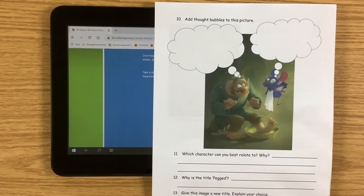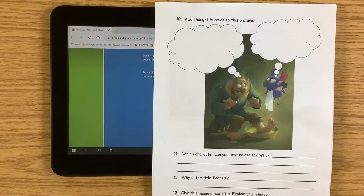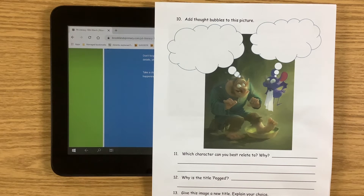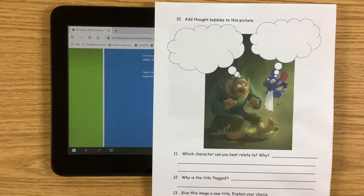Which character can you best relate to? So not necessarily the character you like, but which character can you best relate to? And then, as we said, the picture is titled Pegged — why is it called Pegged? And then for your story, you're going to give it a new title. What would you title your new story, and explain your choice. So the idea is for you to look at this picture, let your imagination flow, and come up with lots of fantastic creative ideas in preparation for a story that you are going to write on Friday.